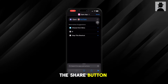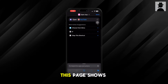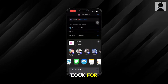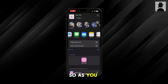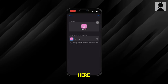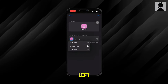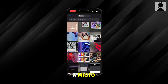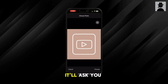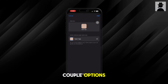You want to click on the share button in the bottom right corner of the shortcut. Once this page shows up, look for the option to add it to your home screen — it's right there. Click 'Add to Home Screen,' then click on the two blocks icon in the bottom left or middle of the screen to add a photo to the icon. Once you click on it, it'll ask you to choose a couple of options.